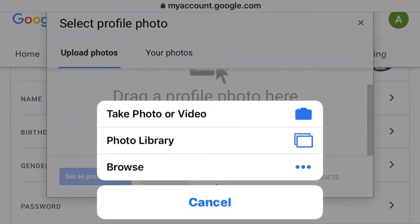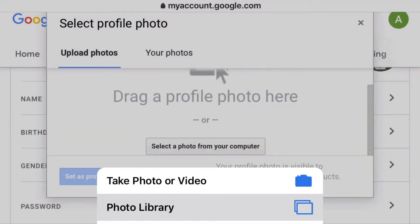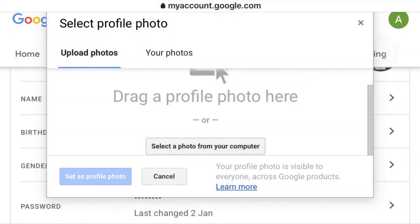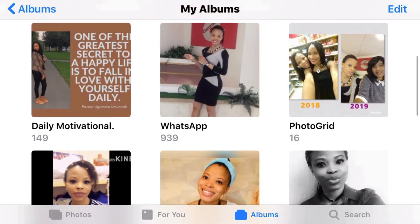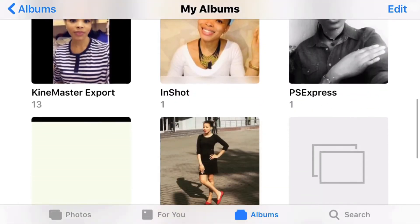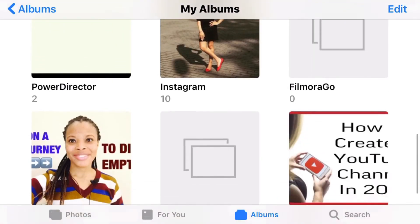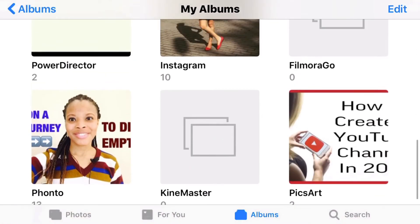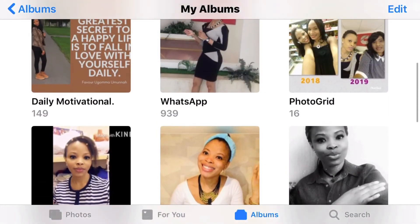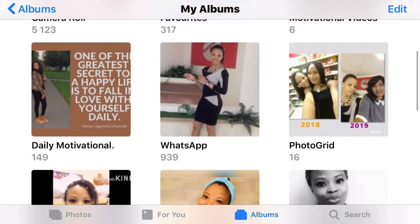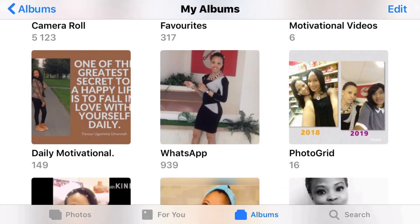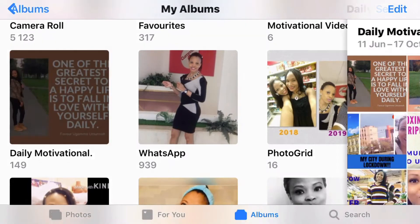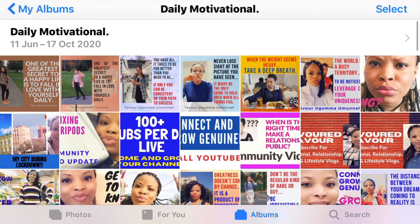It will take us to this page. Now I'm going to click on 'Upload Photos,' and once I click on upload photos I have to choose a photo from my library. I'm going to choose one of my pictures — let me go to 'Daily Motivational' and take one of the pictures there.